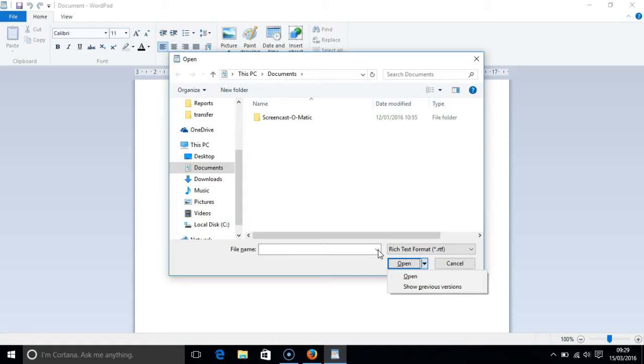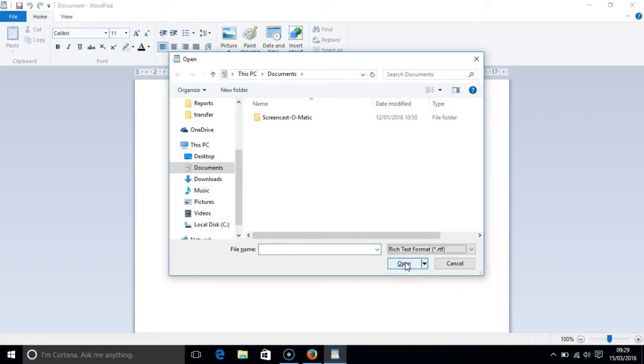Pressing the TAB again takes us to the cancel button. If you press enter at this point the dialog box closes, like so.